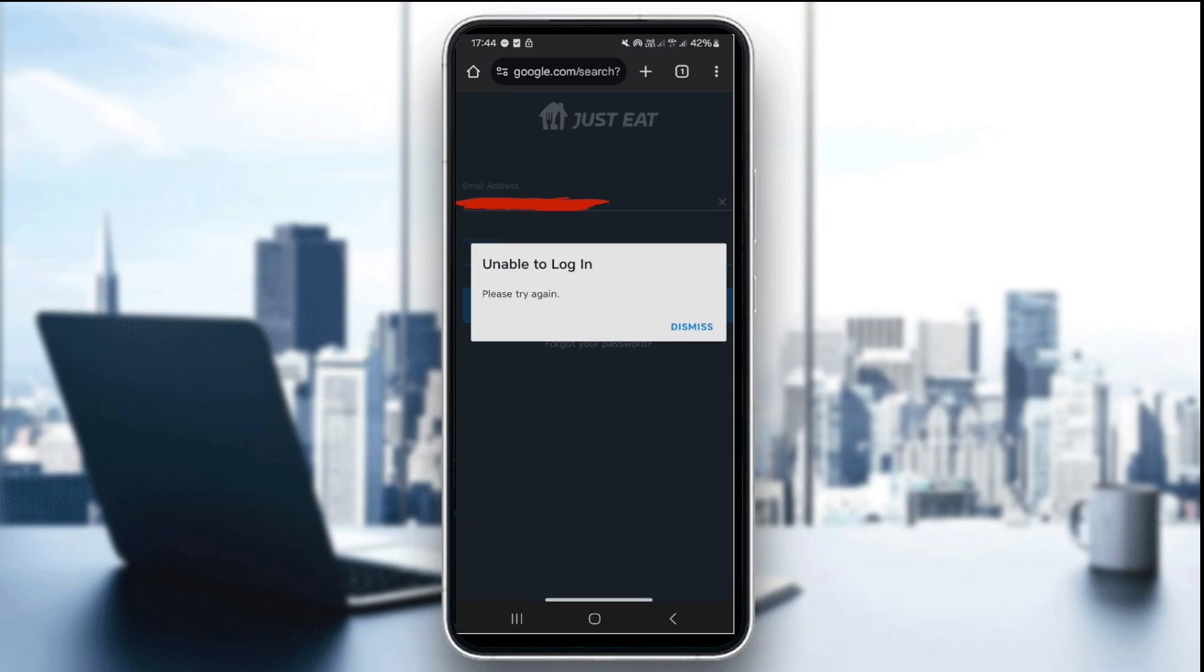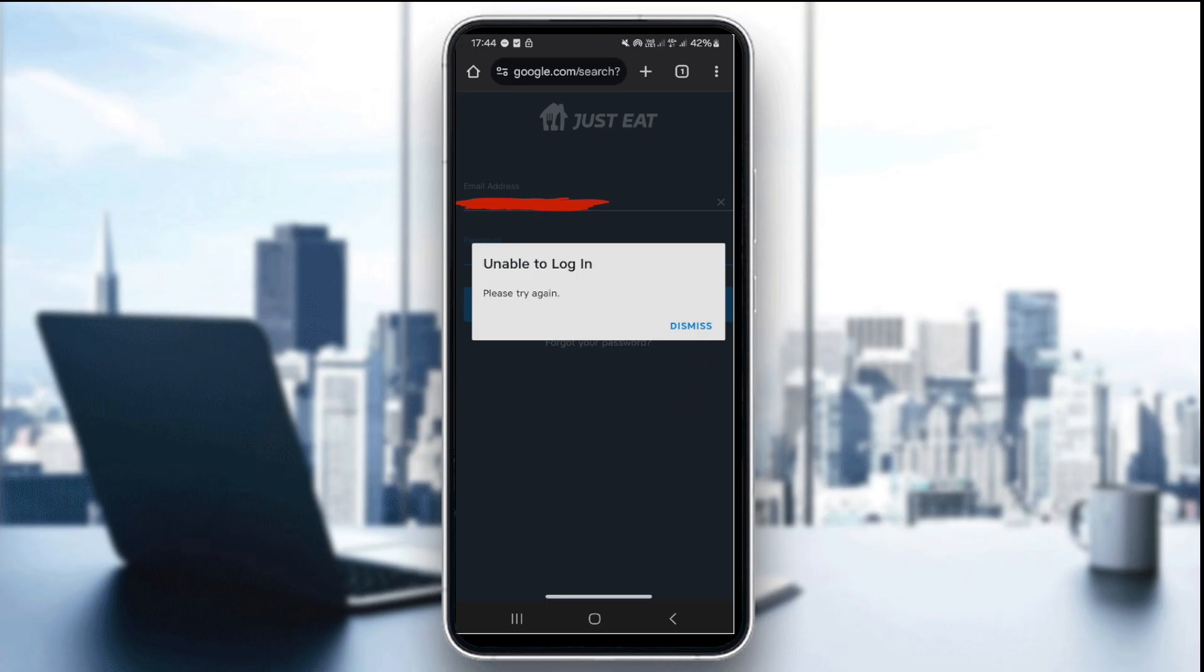Seeing a login error when trying to access the Just Eat app? This can be frustrating when you're hungry and ready to order. Luckily, most login issues are caused by forgotten passwords, connectivity trouble, or app glitches and can be solved quickly.